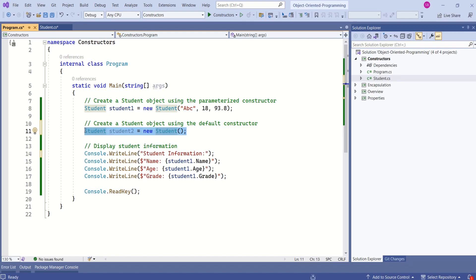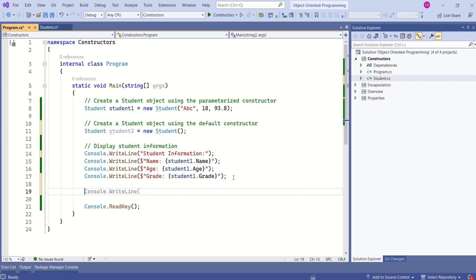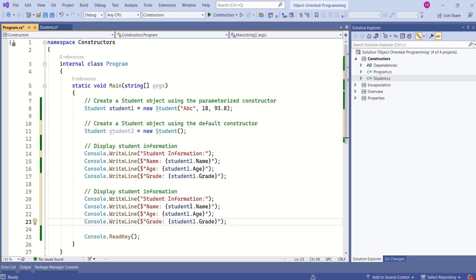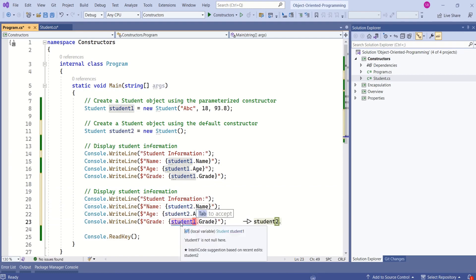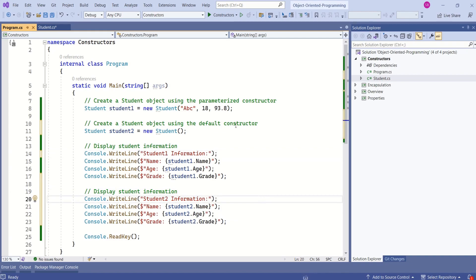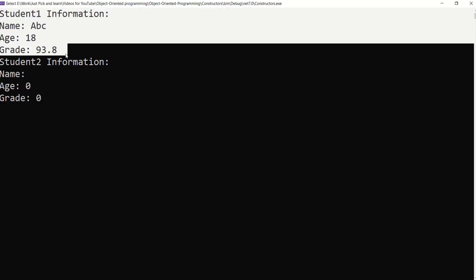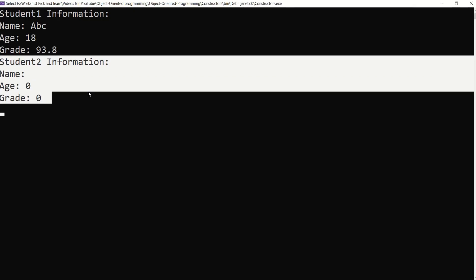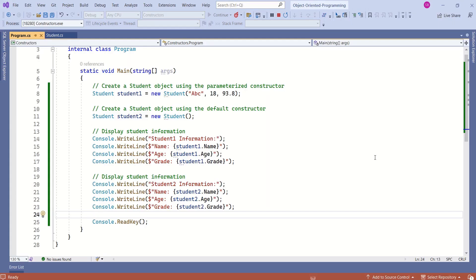Unlike the parameterized constructor, the default constructor will initialize values to their default values. Let's verify that. I'll create a second object, student2, using the default constructor and print its information alongside student1's. Here is the output: student1 was created using the parameterized constructor with specific values, and student2 was created using the default (parameterless) constructor with default values.